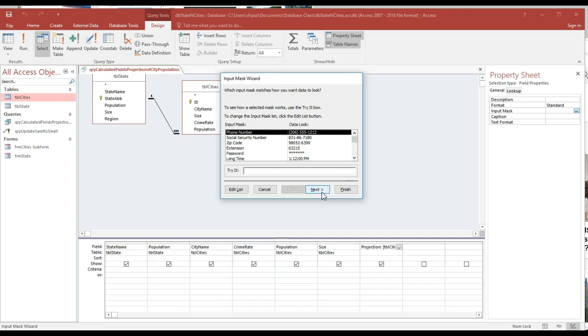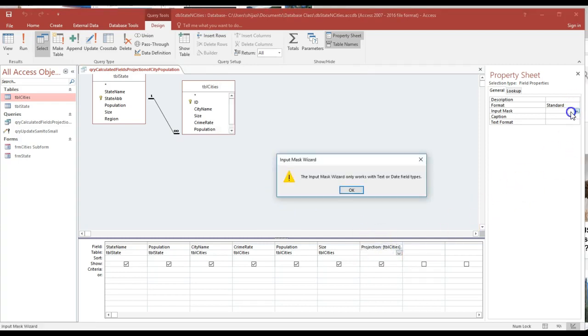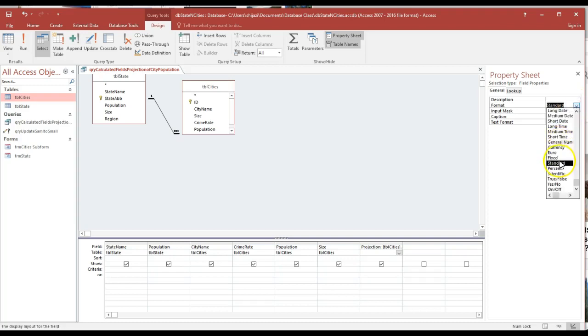It's asking me to format it. I'll say cancel, we don't need it. I'm going to put the input mask. I didn't do, I'm clicking on the input mask. I should be doing the format, standard.